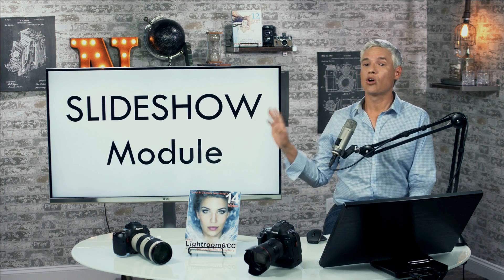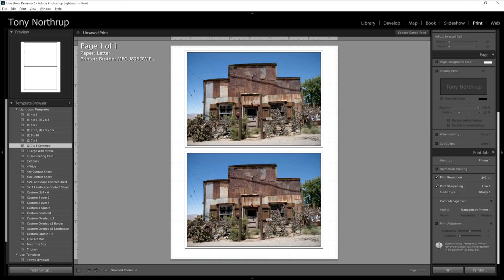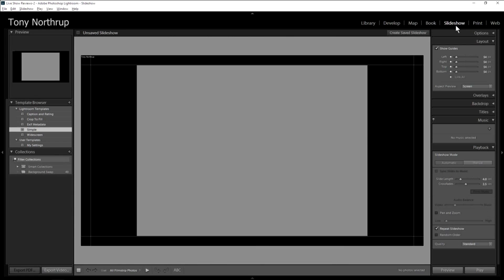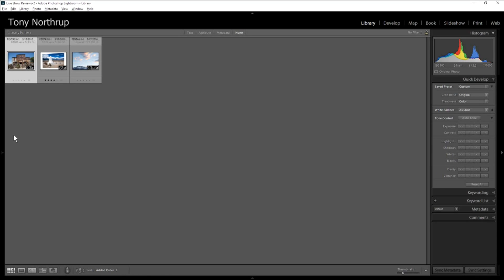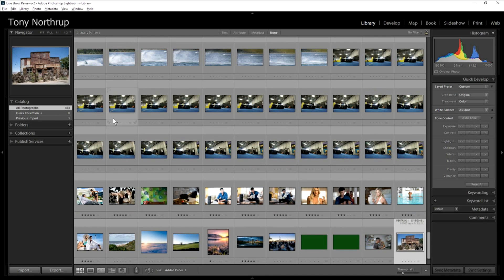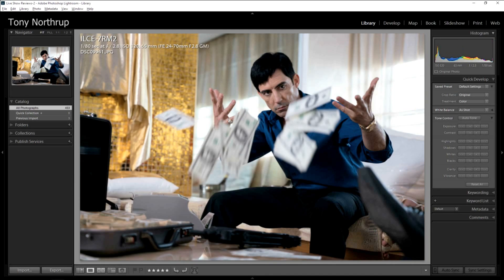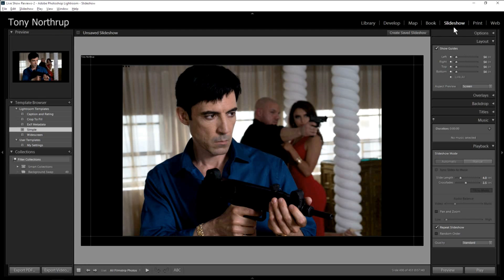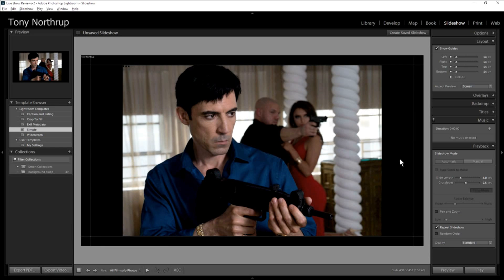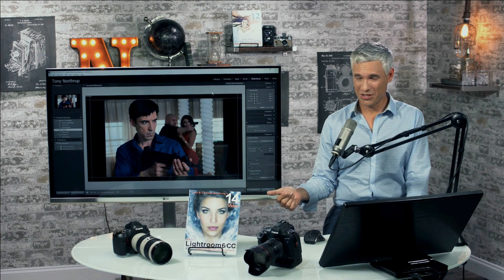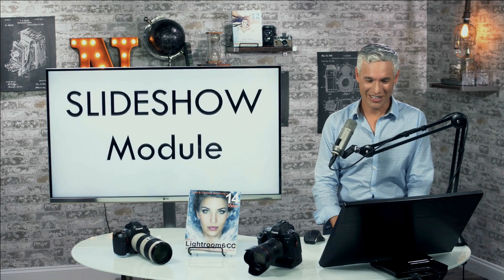The slideshow module just needs to completely go away. I tell people to go in and turn off the heading because the slideshow module is so bad. Even if you wanted to show a client a set of pictures, watch what happens when you hit play — it has to preview first, then finally starts up. It's incredibly clumsy, and if you export it you'd be limited to 1080p.